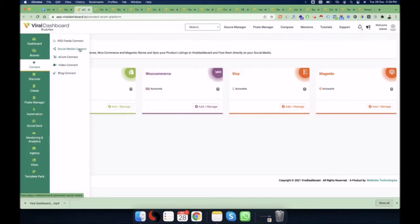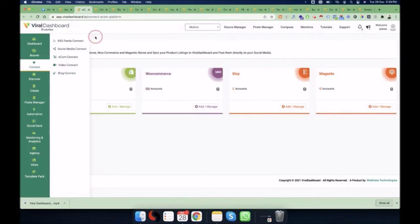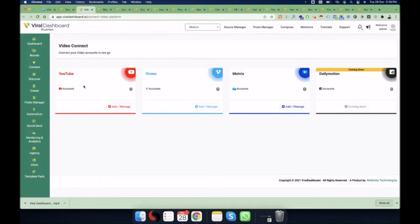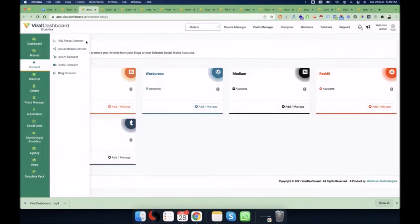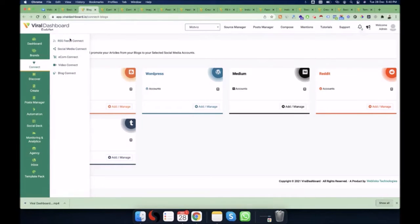If you don't have ecom stores, don't worry — you can simply go to Social Media Connect and finish all the integrations there. In the Video Connect tab you can connect your YouTube channels and bring in videos from YouTube, Vimeo, Motvio, and Daily Motion (coming soon). We've also provided the ability to connect your blogs from Blogger, WordPress, Medium, Reddit, and Tumblr. In total, the Connections tab provides 21 different platforms to source content from and publish to social media.